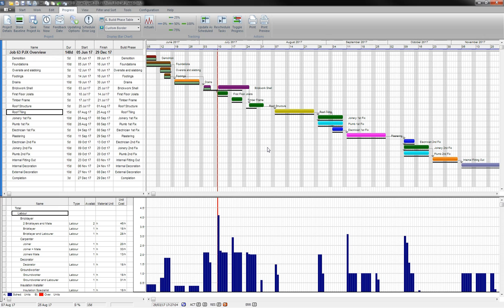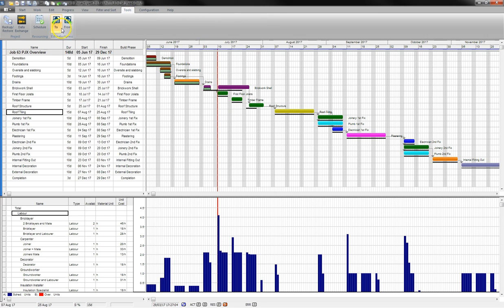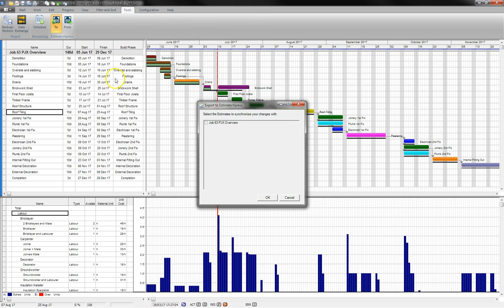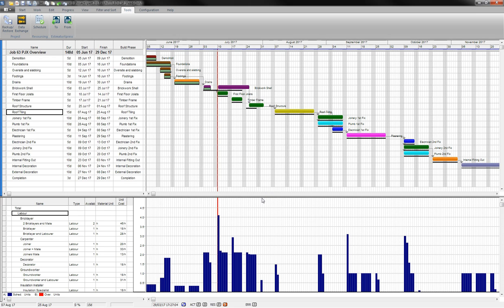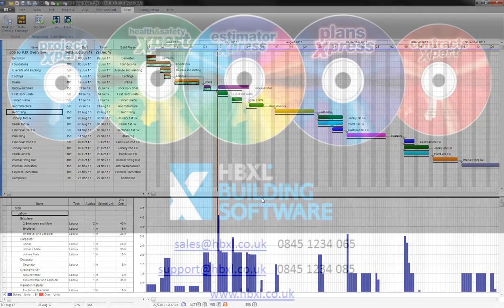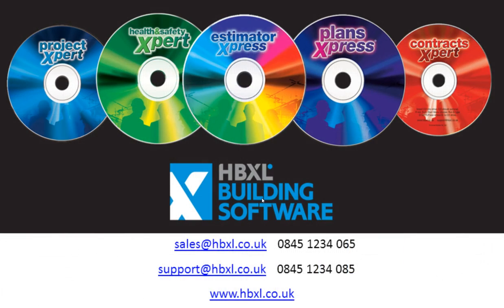As you're working through your project, you can update Estimator Express with the new time scheduling, so if it's affecting your material order schedule or your labour scheduling, you can go back to the tools and click to save this back to the project so that Estimator Express reports now have the accurate time schedule. Thank you for watching this quick overview video on Project Expert.